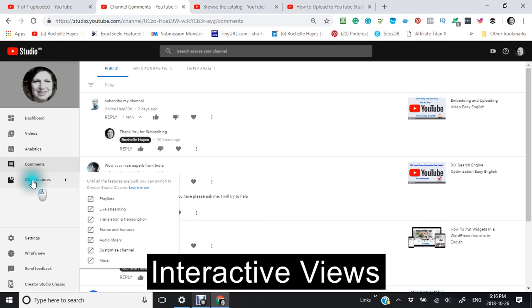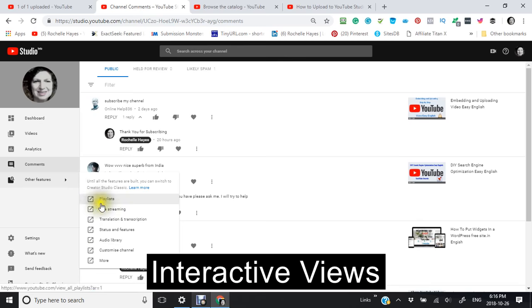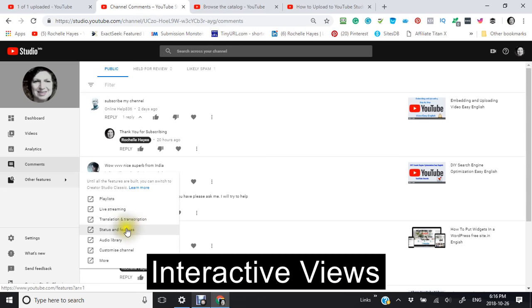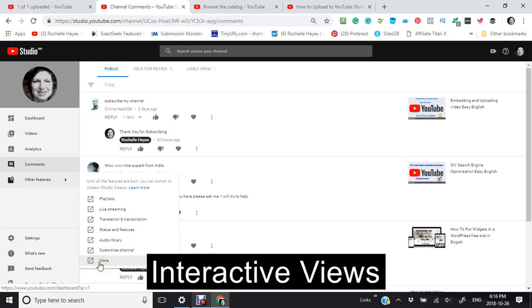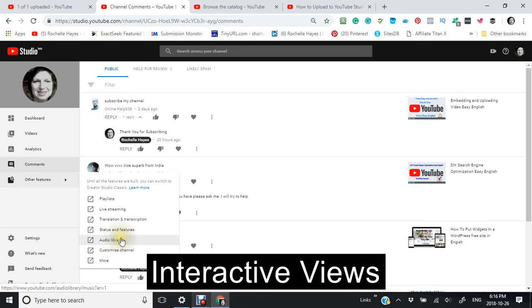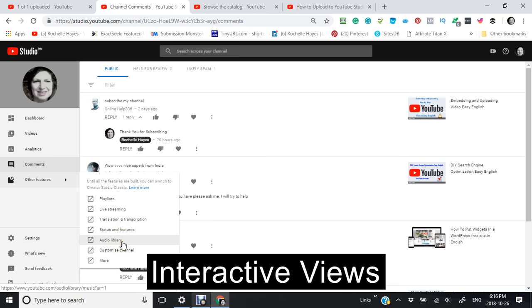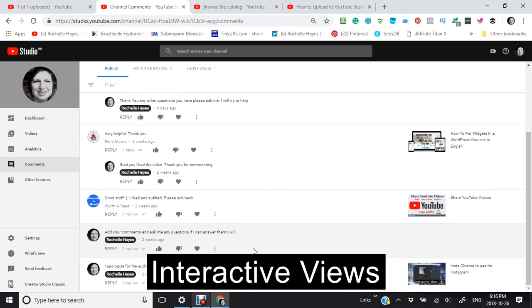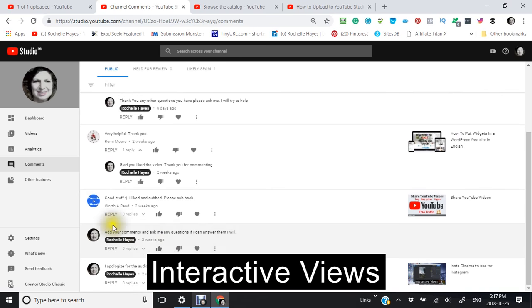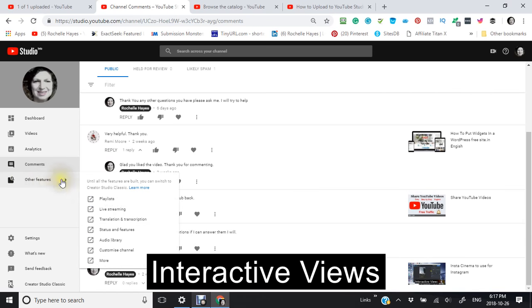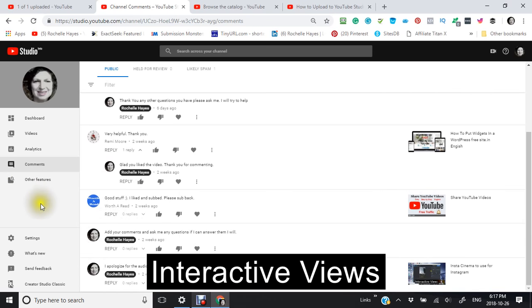And also the other features: these are features that they're planning on having. Playlists, live streaming, transcription, status and features, auto library, customized channel and more. These are things that you can't do right now but you may be able to do in the future.